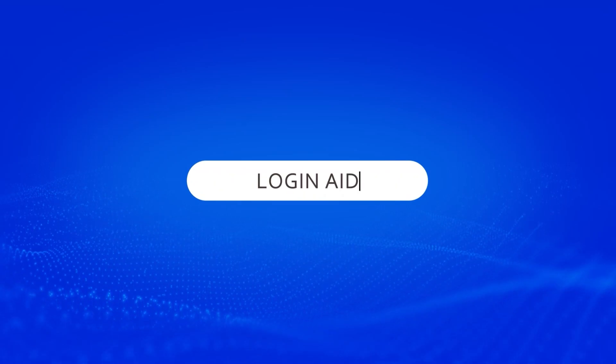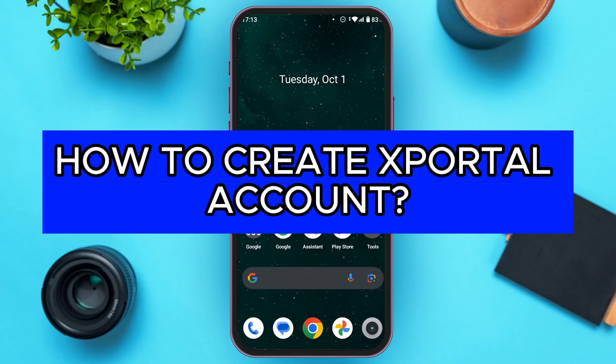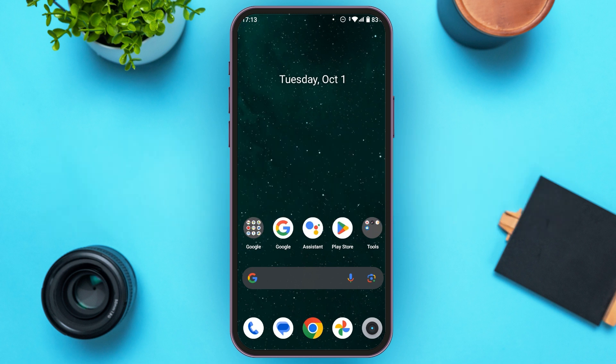Hello everyone, welcome back to our channel Login Aid. In this video I will guide you on how to create an xPortal account. If you also want to create an xPortal account, this video is just for you. Follow the simple steps and you'll be able to do it.